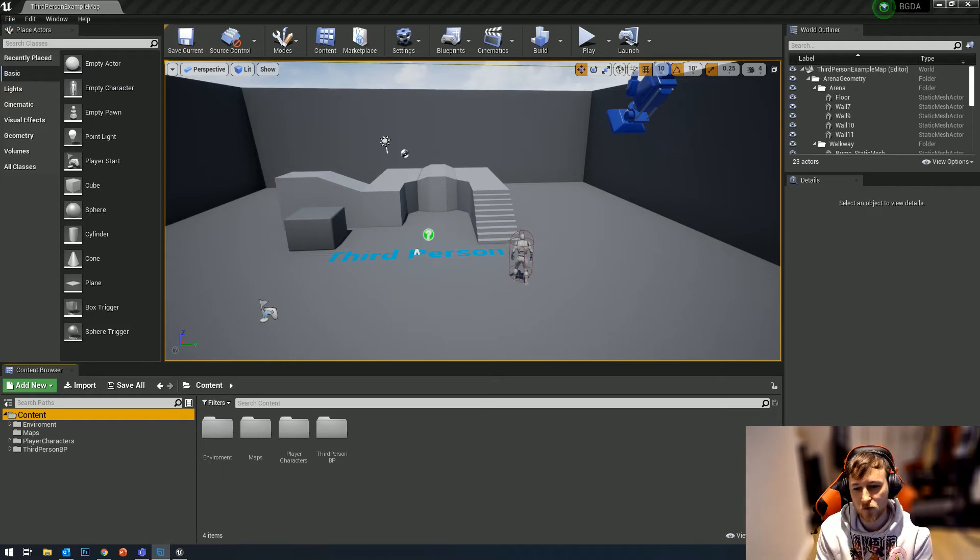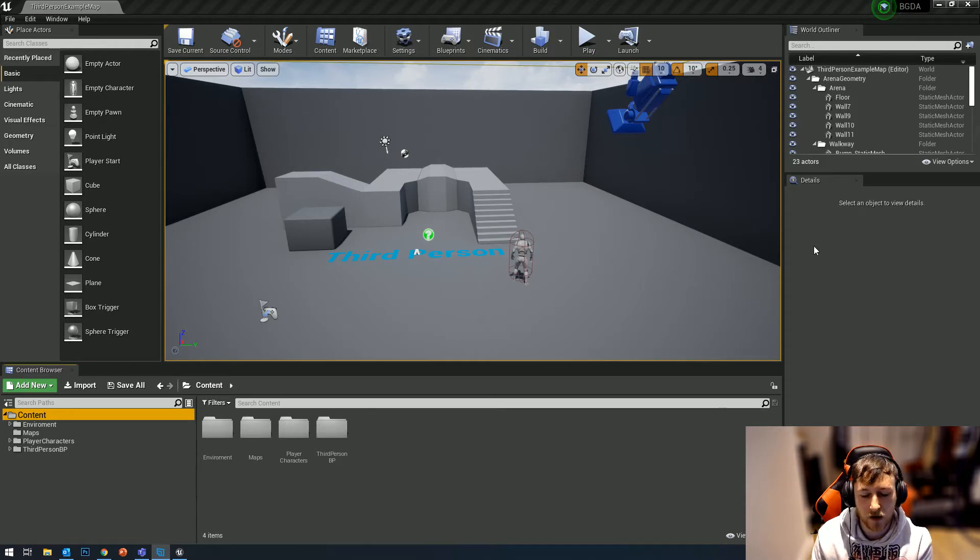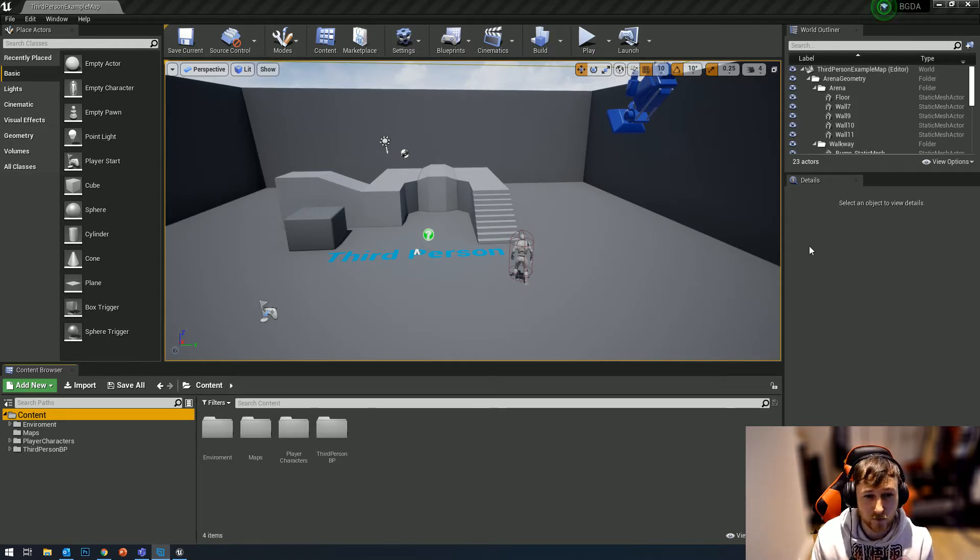Hey guys, welcome to this tutorial. I'm going to show you how to get animations from Mixamo over into Unreal Engine using root motion.